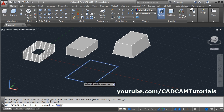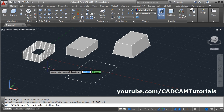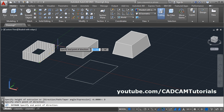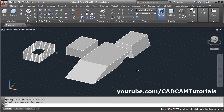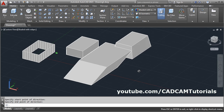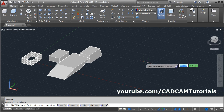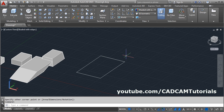For extrude, you can also give the direction as per another object. Click on Extrude, select the object to extrude, Enter, then click on Direction. Suppose I want to extrude as per the diagonal of this rectangle — I will click this as the first point and this as the second point, so it will extrude as per that direction.